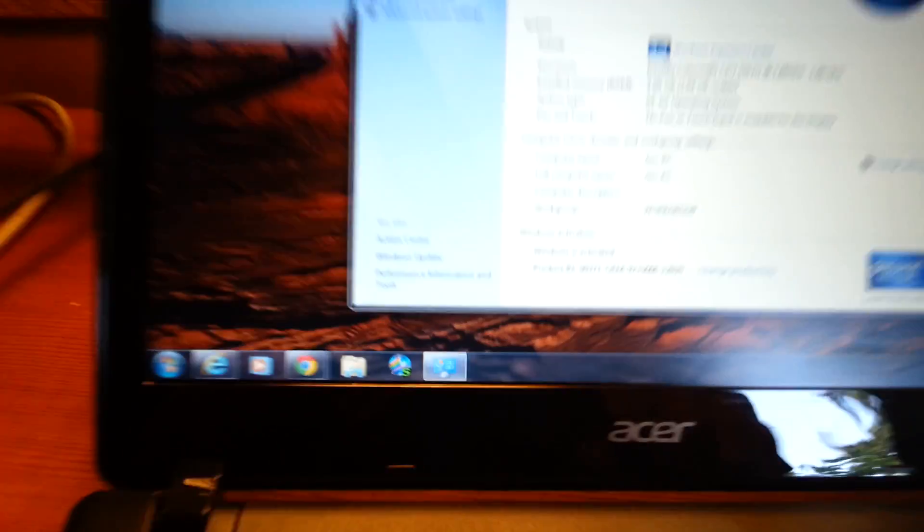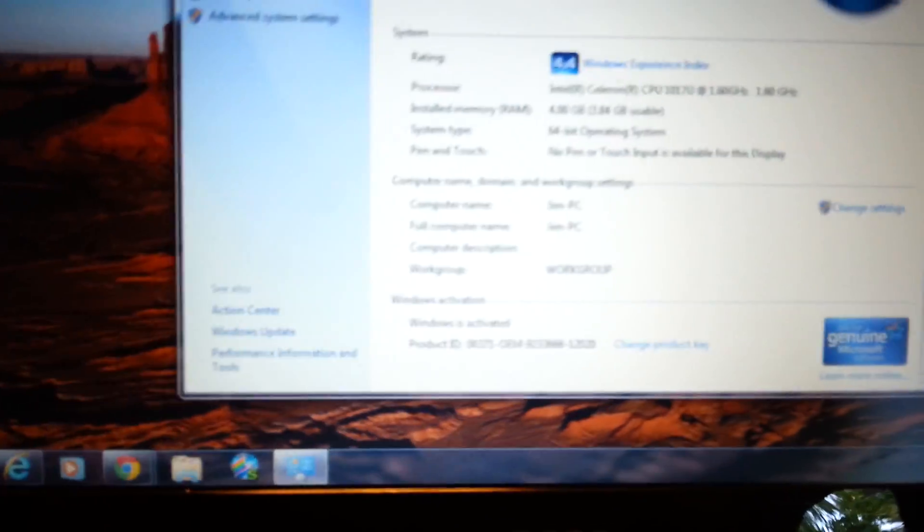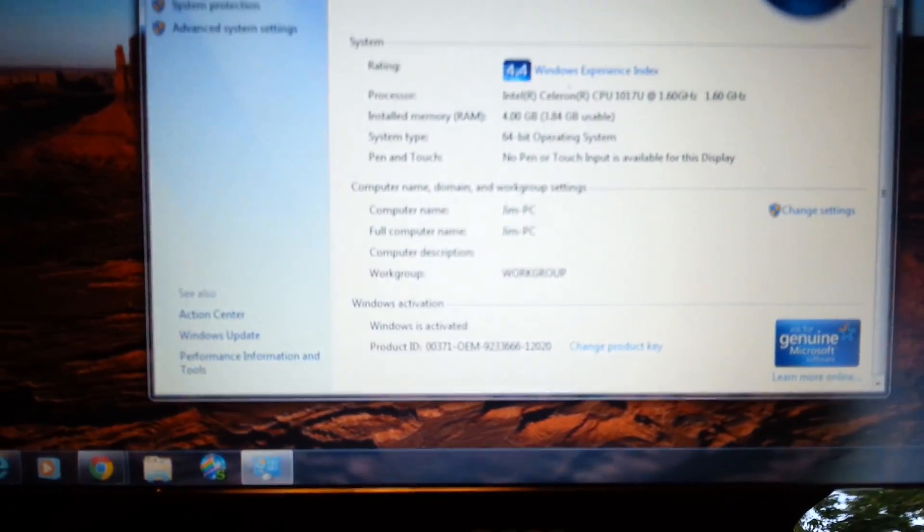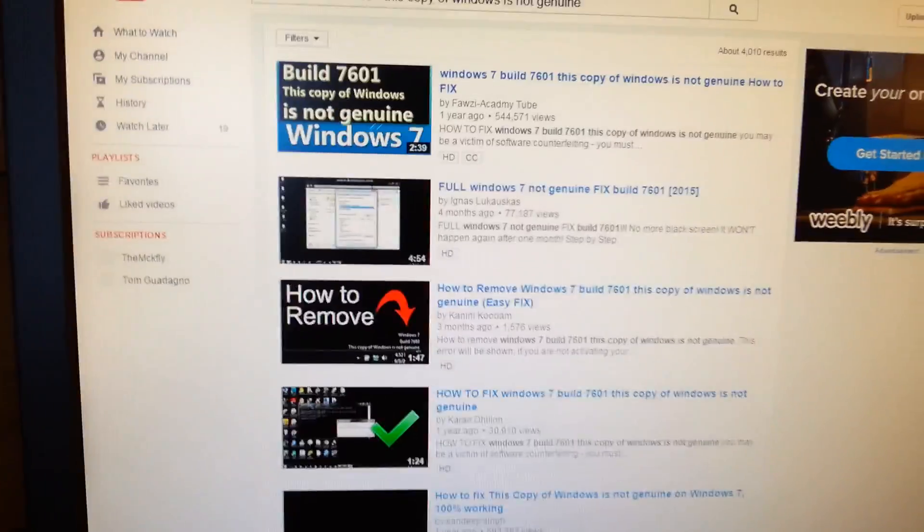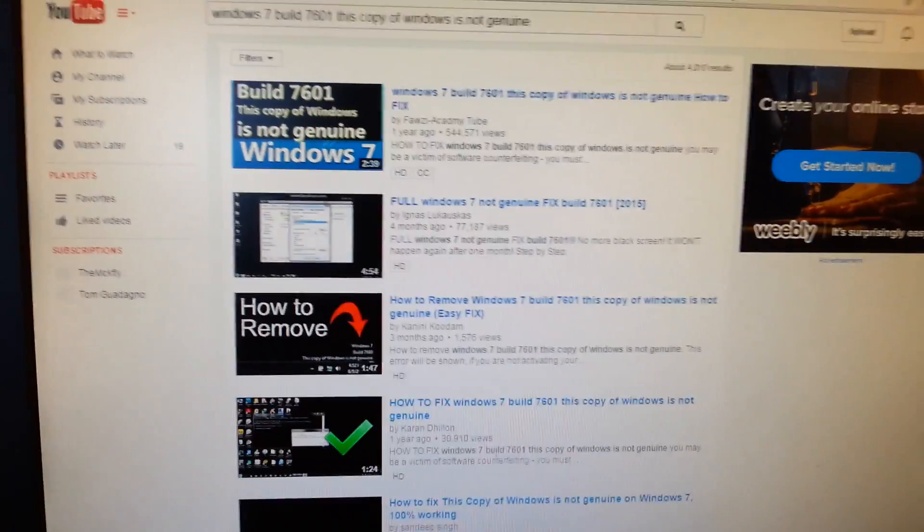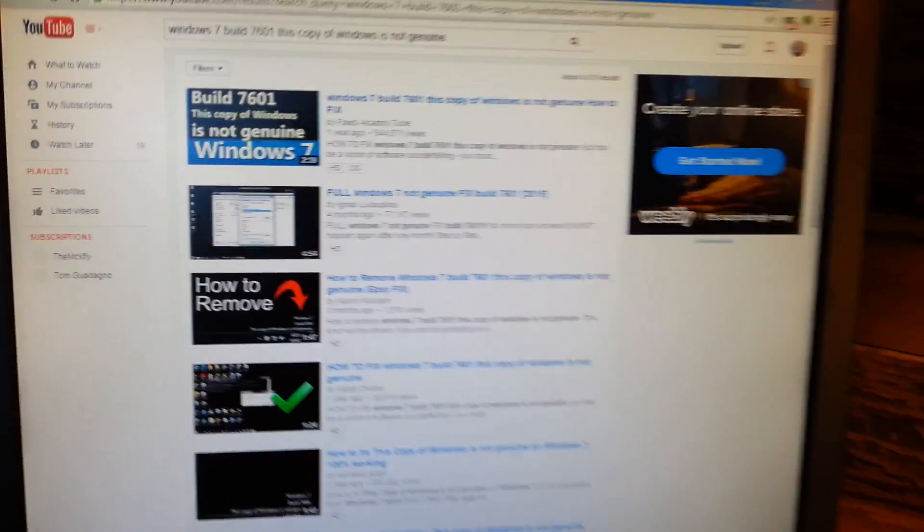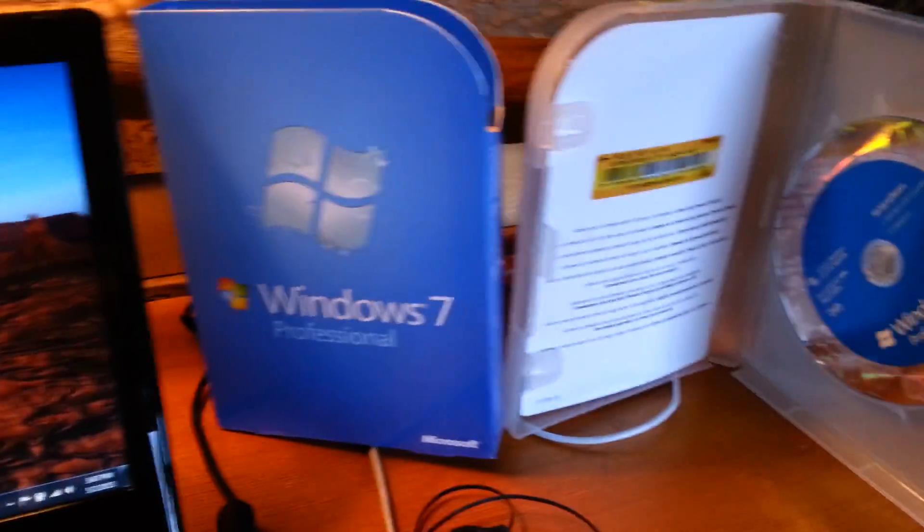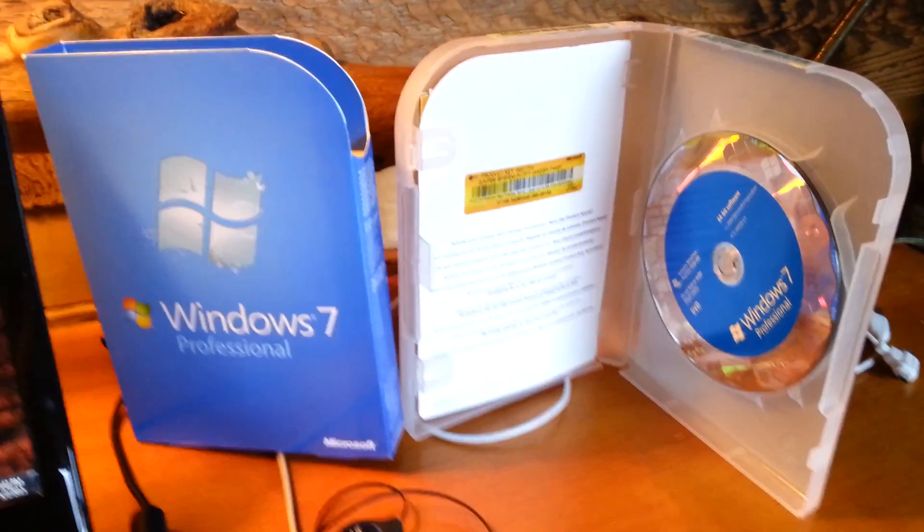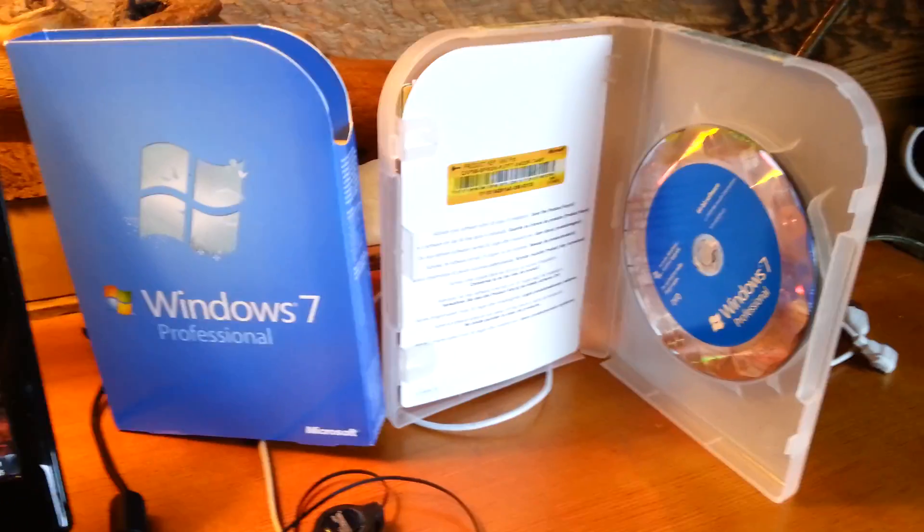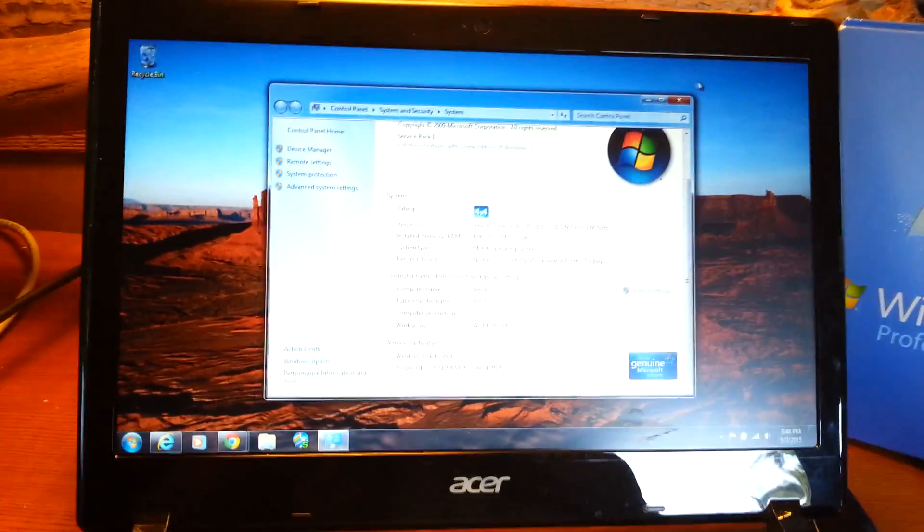So what I did is I actually went on to YouTube and I figured out how to override it, but actually the best way to do it is to take this right here.